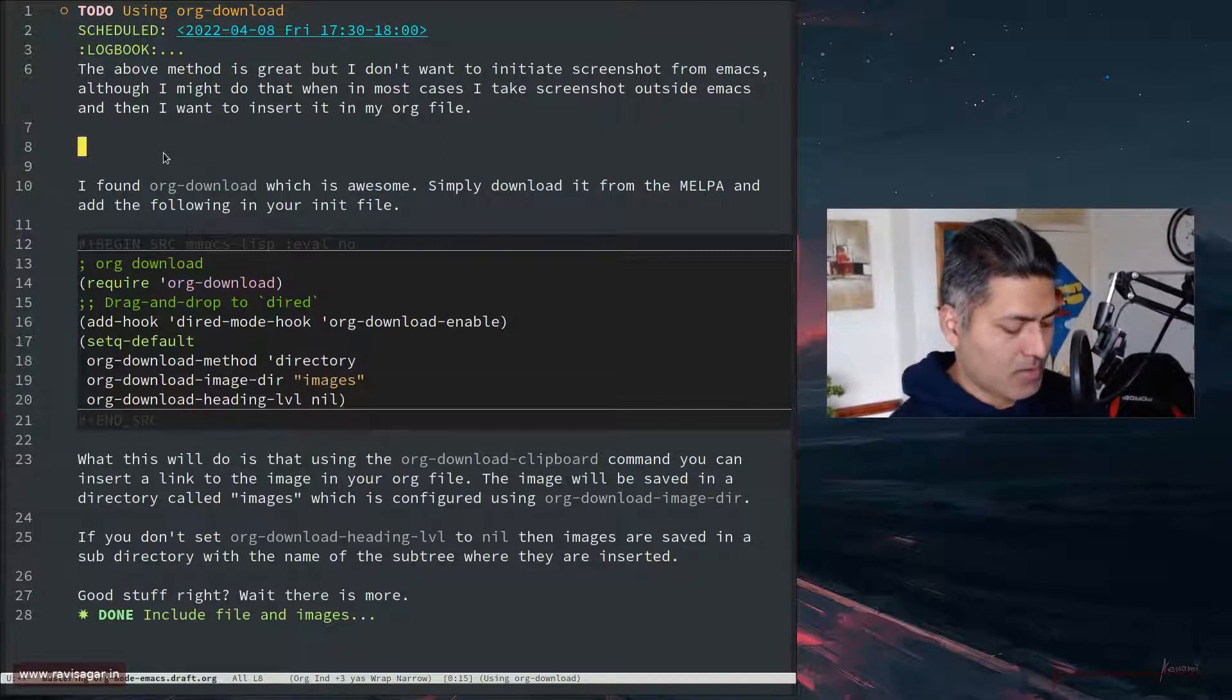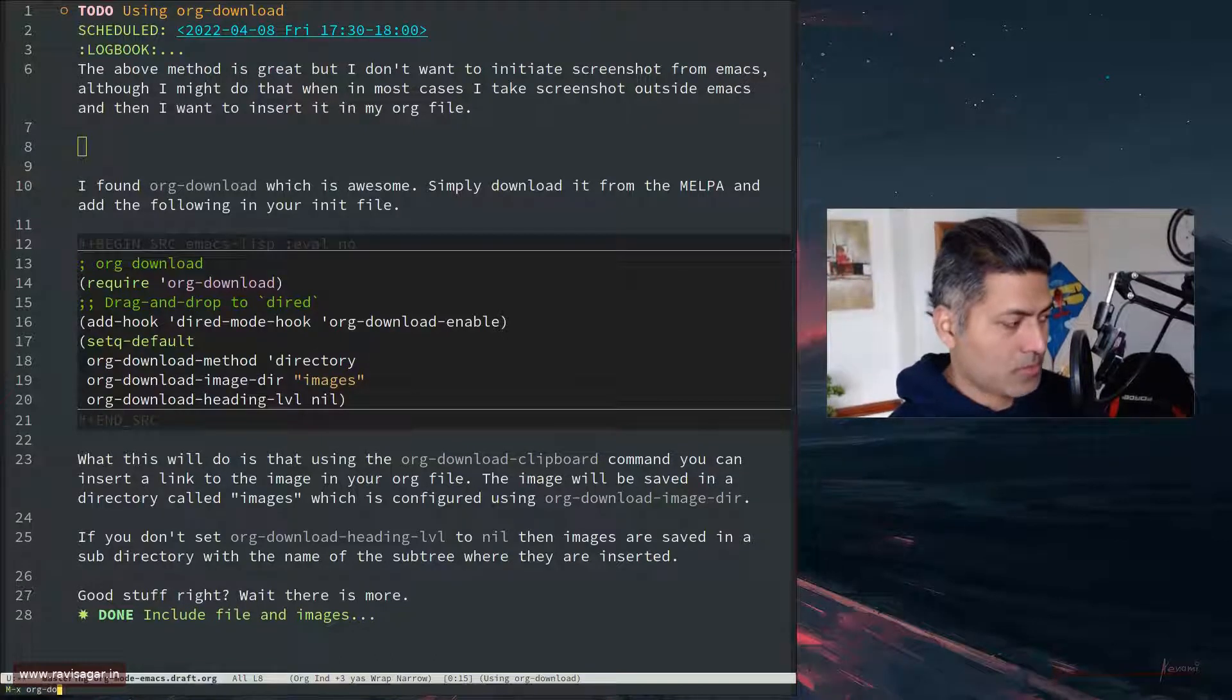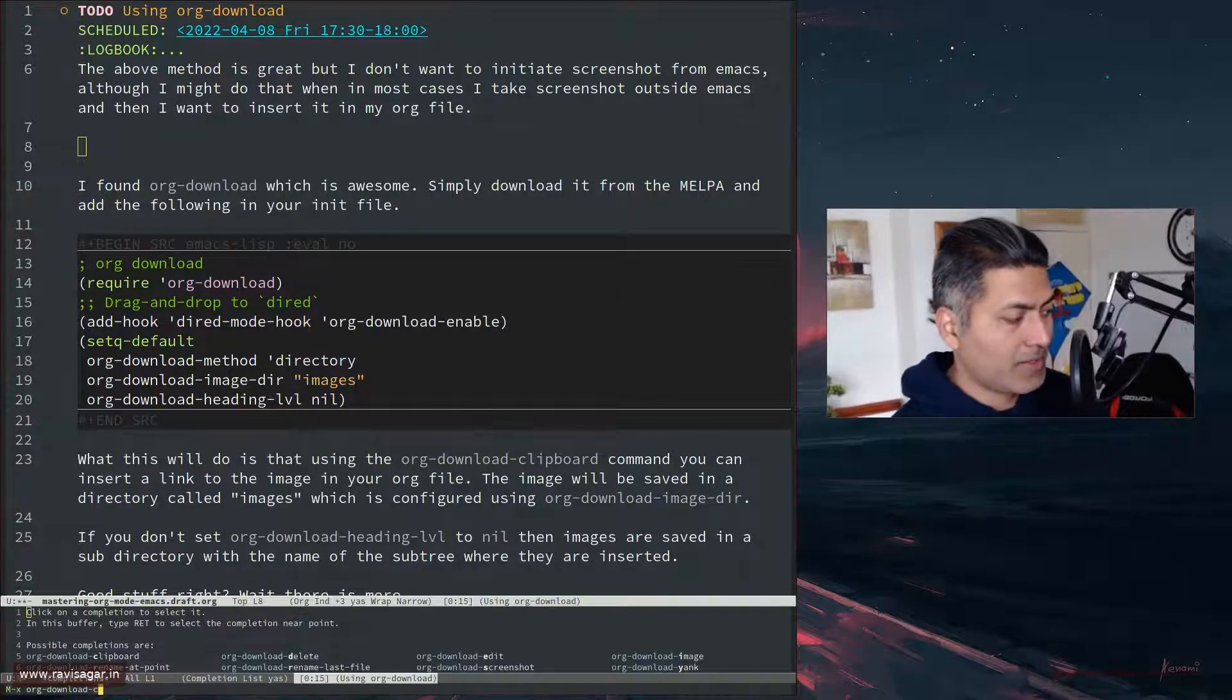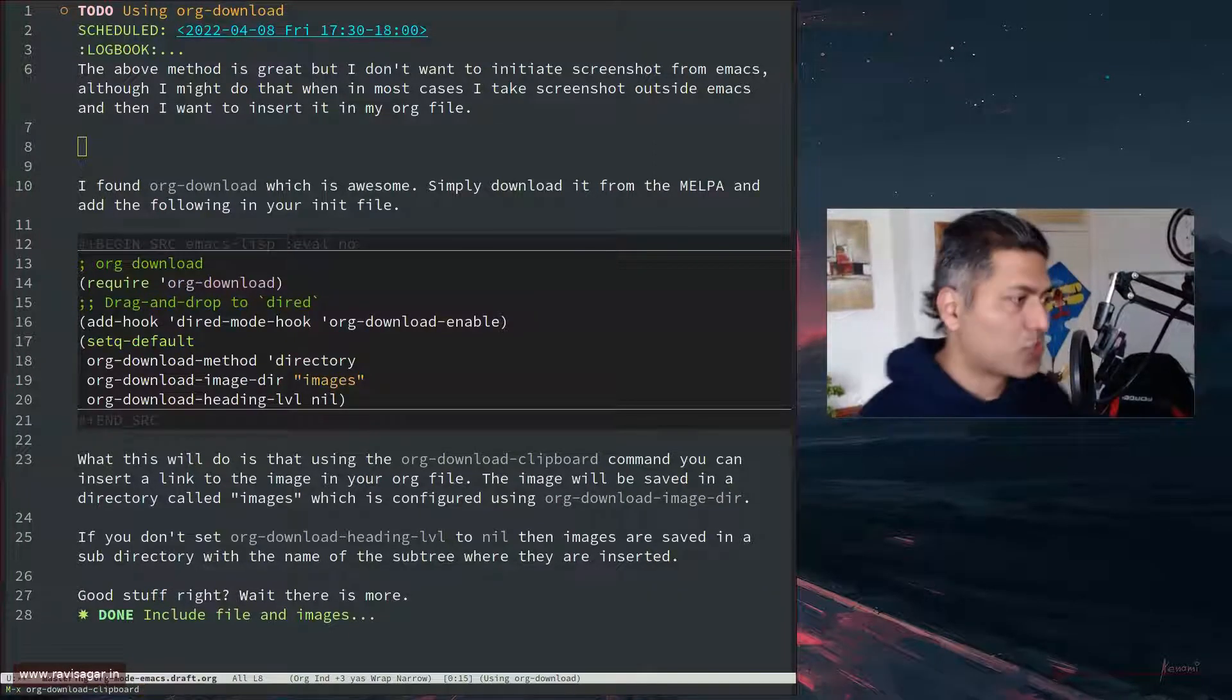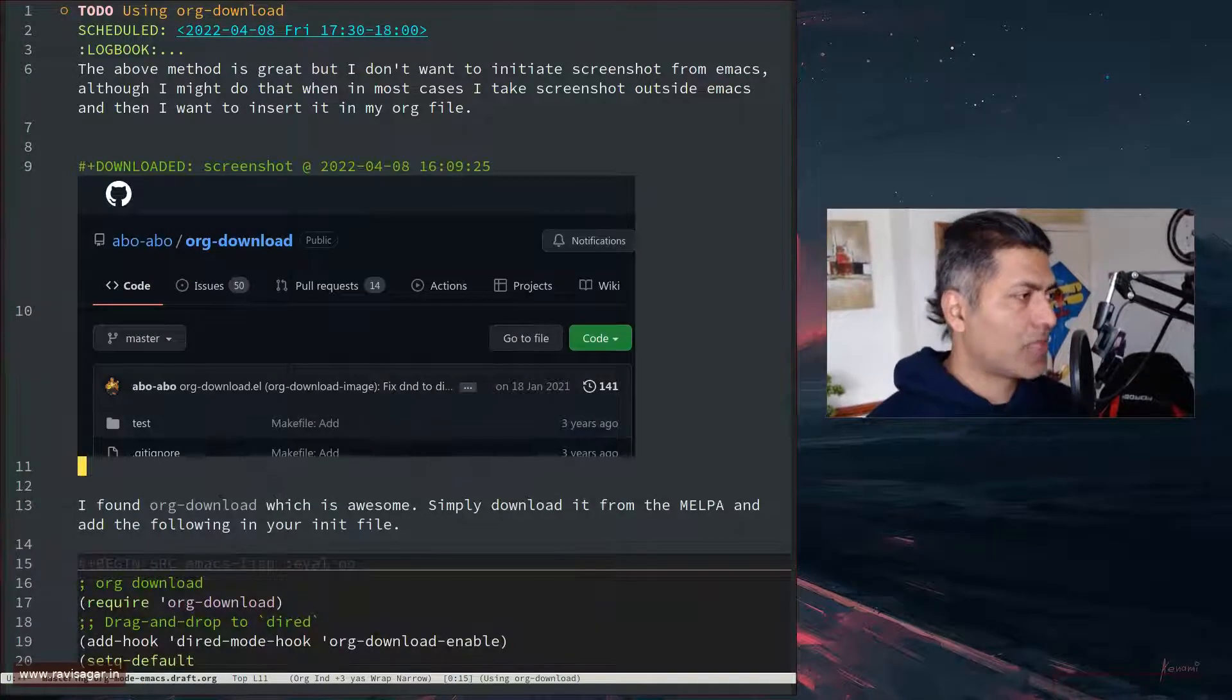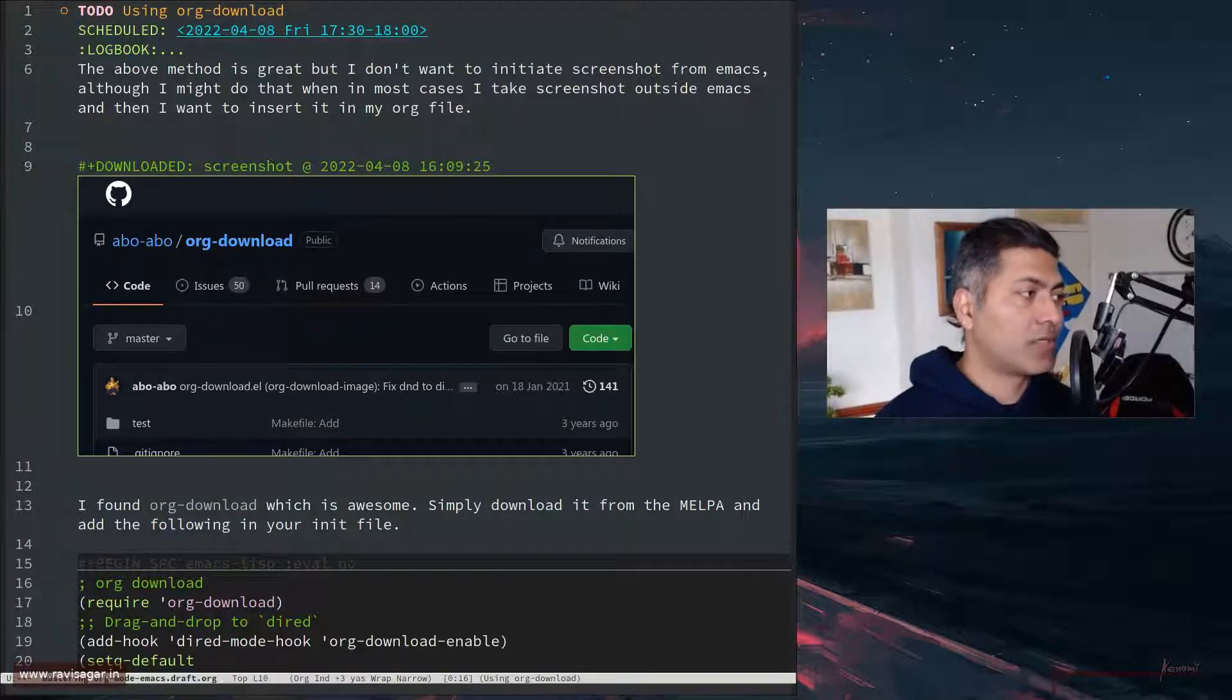So there is a simple command - sorry, I need to do it here. The command is Alt+X org-download, and of course now you can obviously assign a shortcut. The command is basically org-download-clipboard, that's it. And if you press enter, you can see this screenshot which is inserted here and this is wonderful.